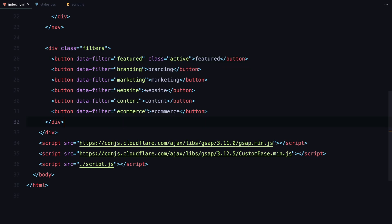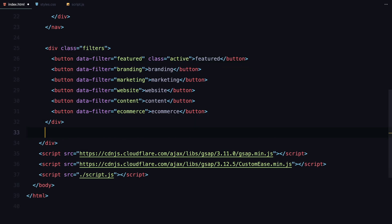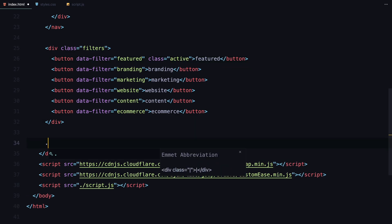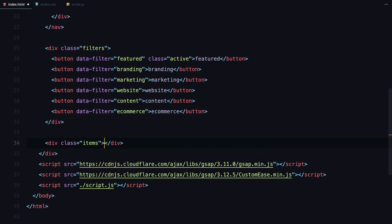Lastly, we'll create an empty container called items. This is where we'll dynamically generate the content for the filter cards using JavaScript. With the basic HTML in place, let's move on to the styling part.